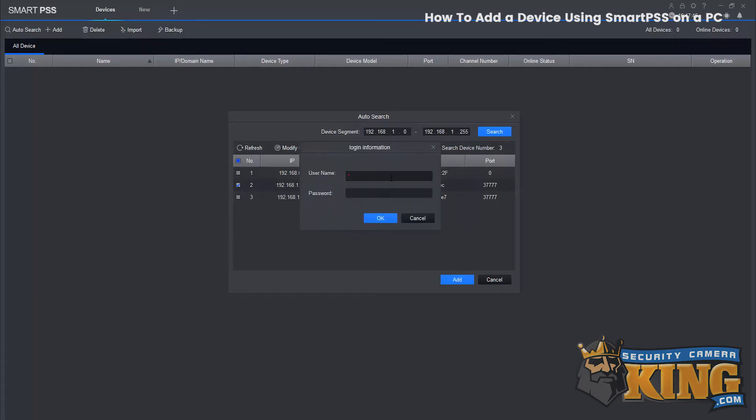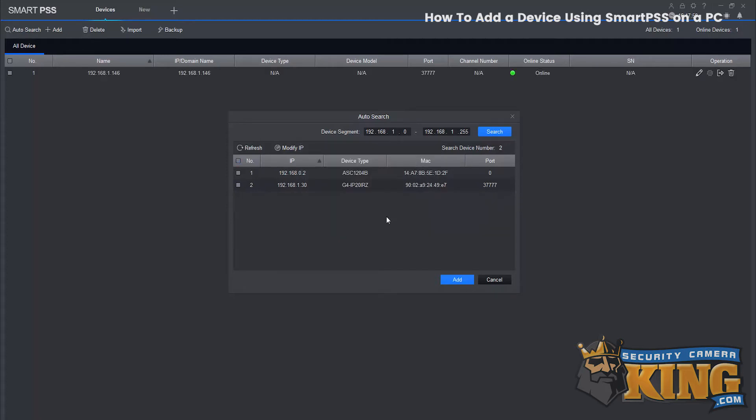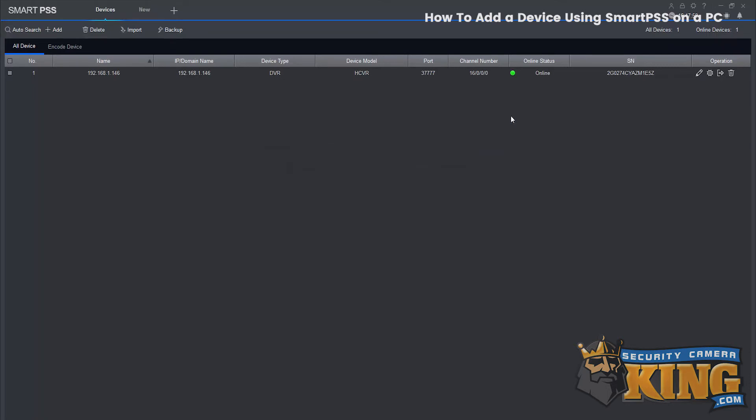Enter your username and password. Select OK and now you see the online state is green and it's showing online.